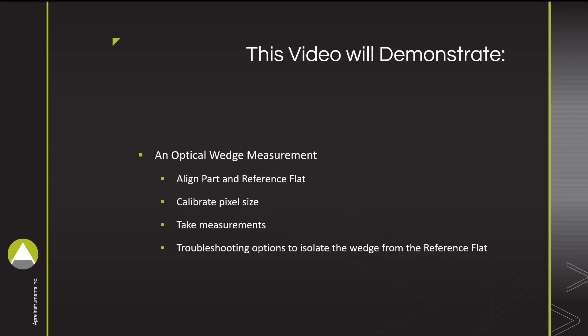We will demonstrate how to set up measurement, calibrate pixel size, and some troubleshooting methods for getting a clean separation of the wedge from the reference flat.